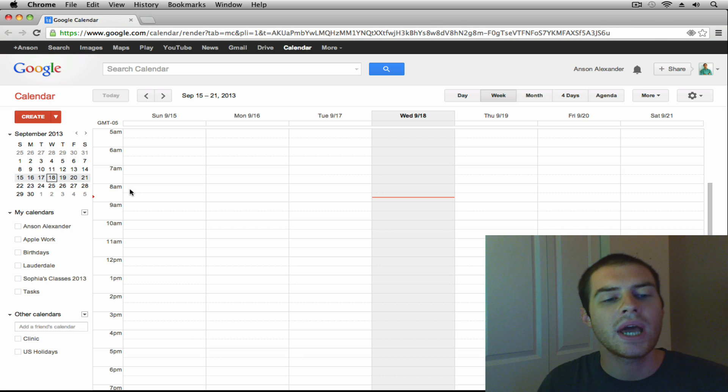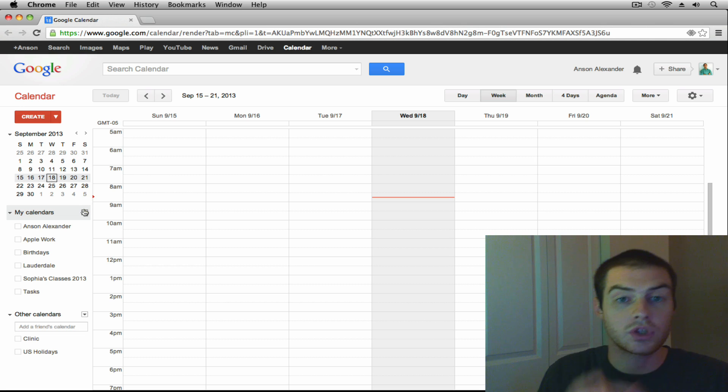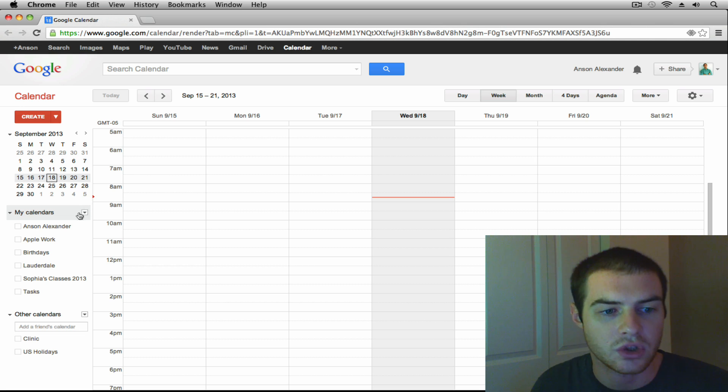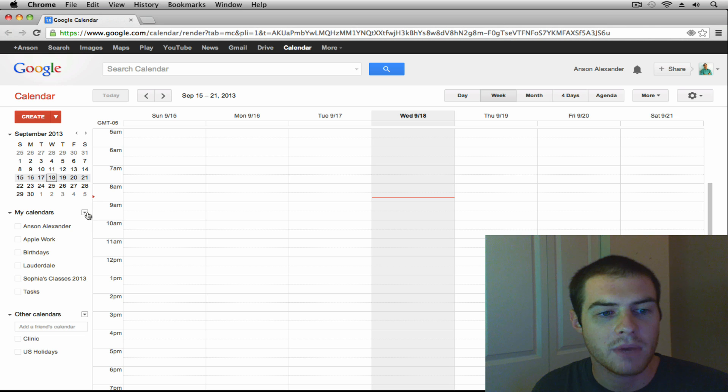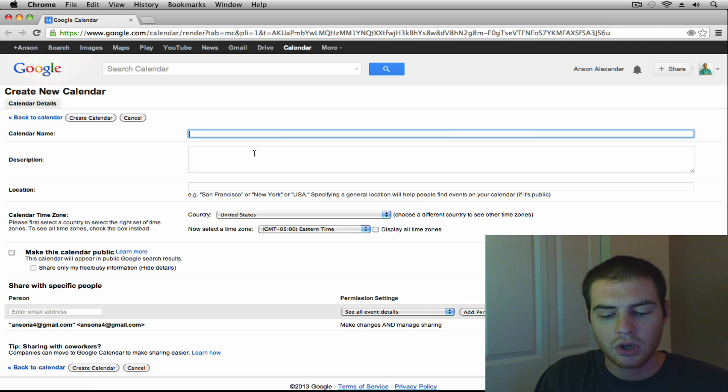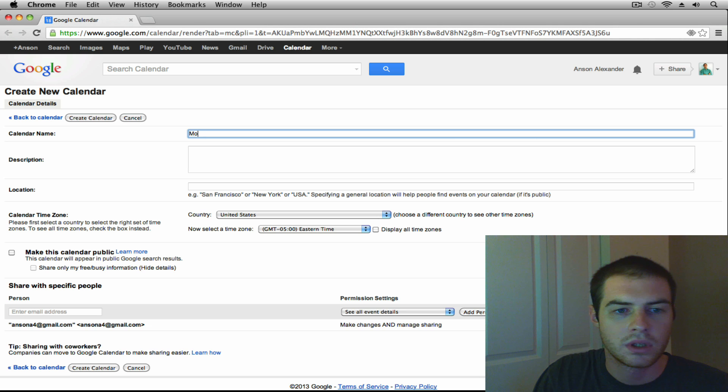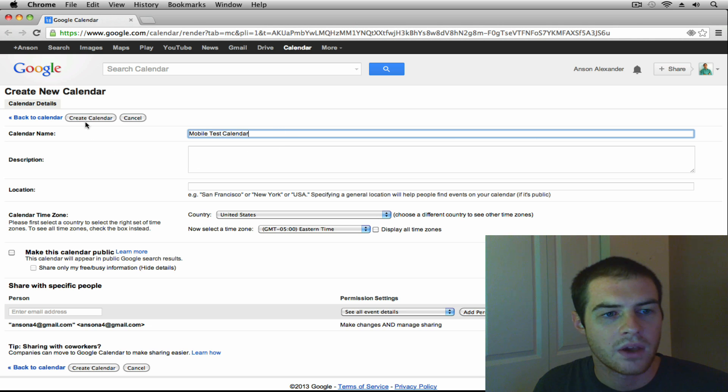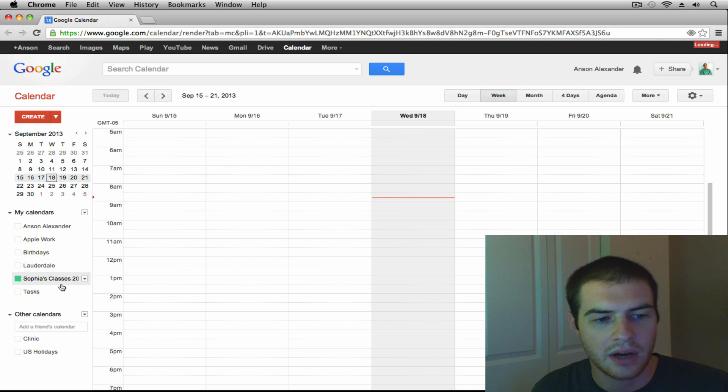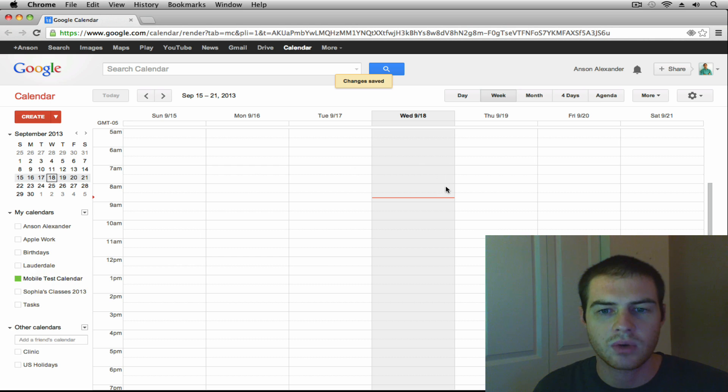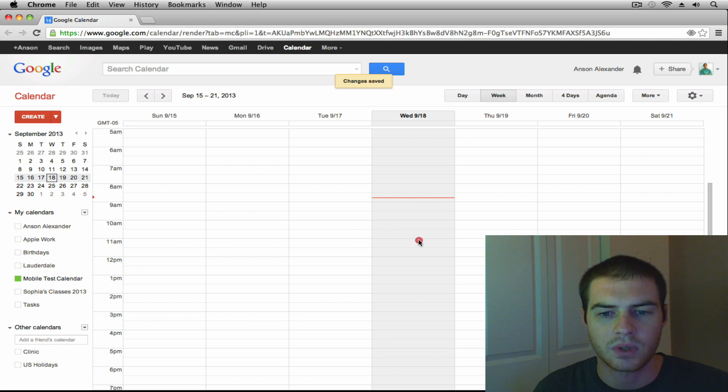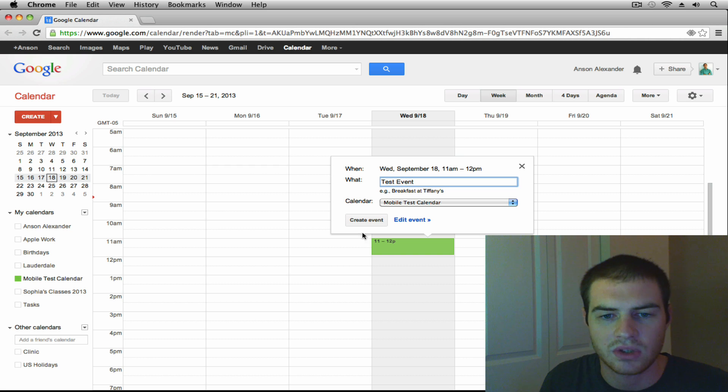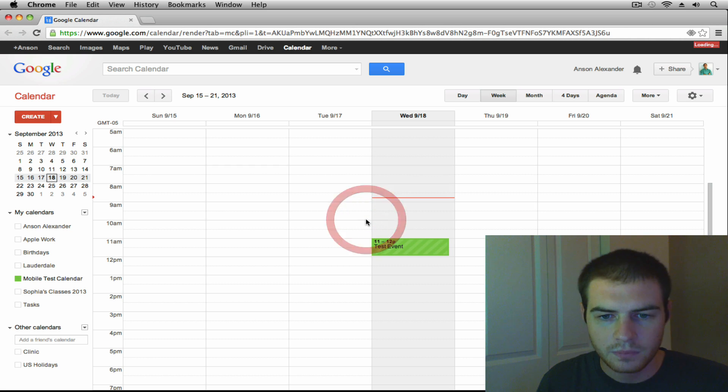However, if I go ahead and I add a new calendar, so for some of you this might be your first calendar that you're adding. So I'm back on my computer screen here and I'm just going to create a new calendar. And I'm going to call this Mobile Test Calendar. And I'm just going to go ahead and create that calendar. Now we'll go ahead and we'll wait for it to show up and then I'll just add quickly an event for today. I'll just call this a test event just so we have an event to look at.